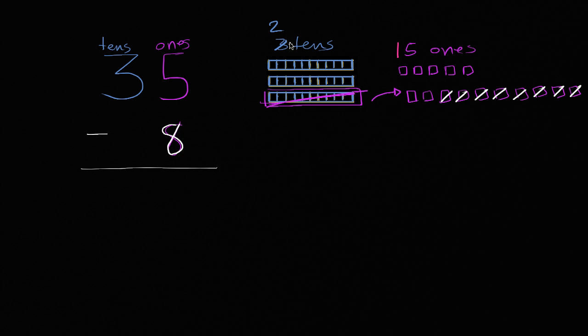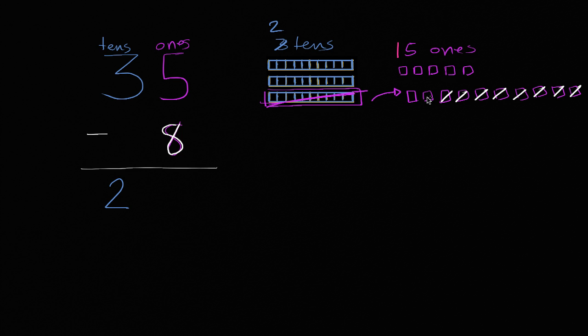Well, I'm going to be left with two tens. I'm going to be left with two tens. And how many ones? I have one, two, three, four, five, six, seven ones. Seven ones right over here.